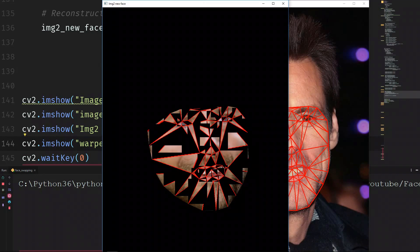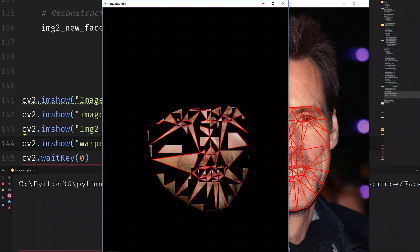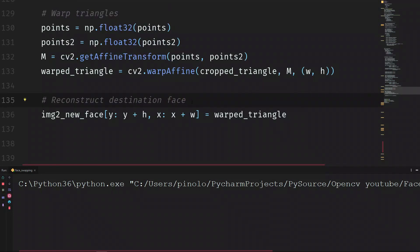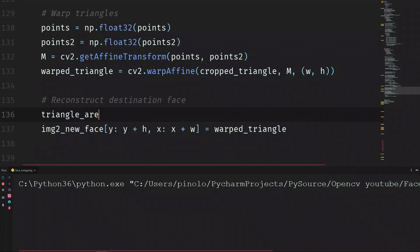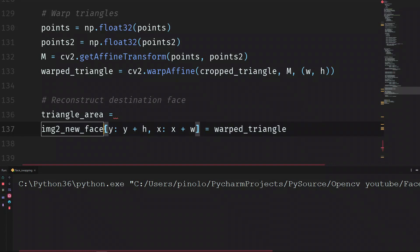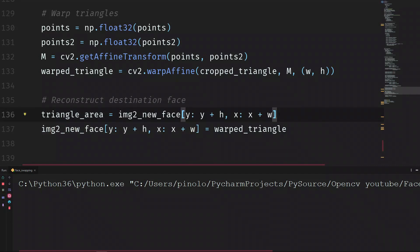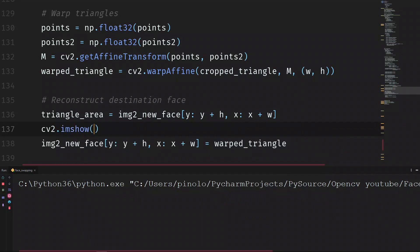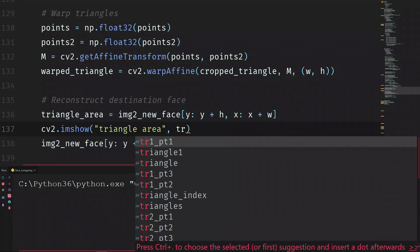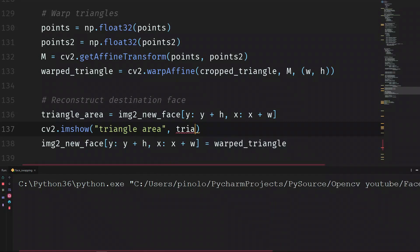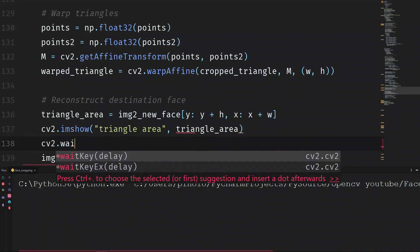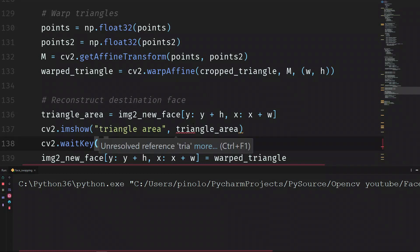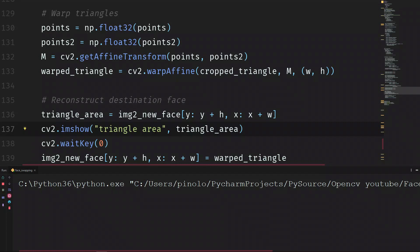What is the solution? The solution is easy. Each time we add a new triangle, before adding the next one, we're going to copy the previous part. First, we extract this area — let's call it `triangle_area`, which we take from the image. Let's show this one: `CV2.imshow('triangle_area', triangle_area)` and `CV2.waitKey`. I'm just doing this to show you what work we are doing, then I will run the script.